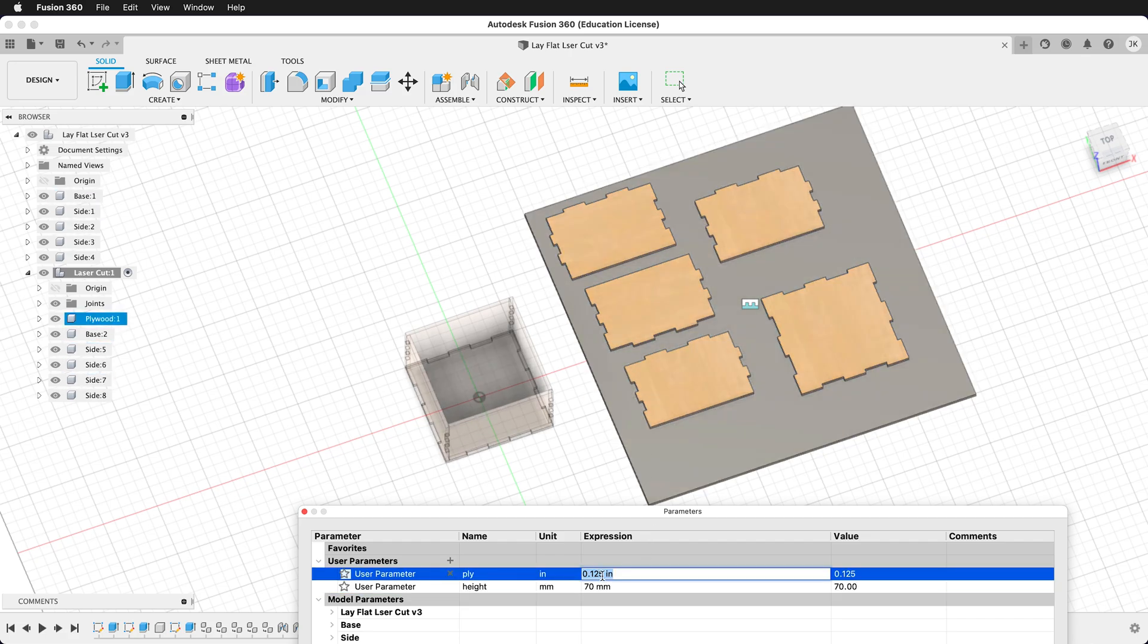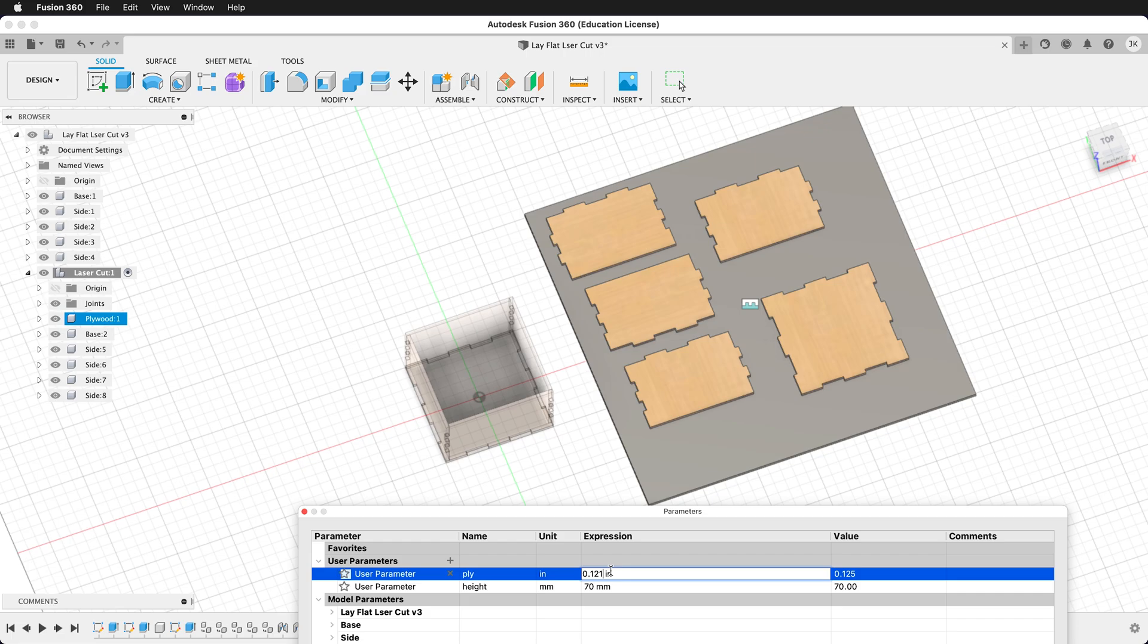I can also update the plywood thickness, and this will update all the tab dimensions. If I measure with my calipers that my plywood is actually 0.121 inches, I can update that parameter, and then all these tabs are now perfectly sized.